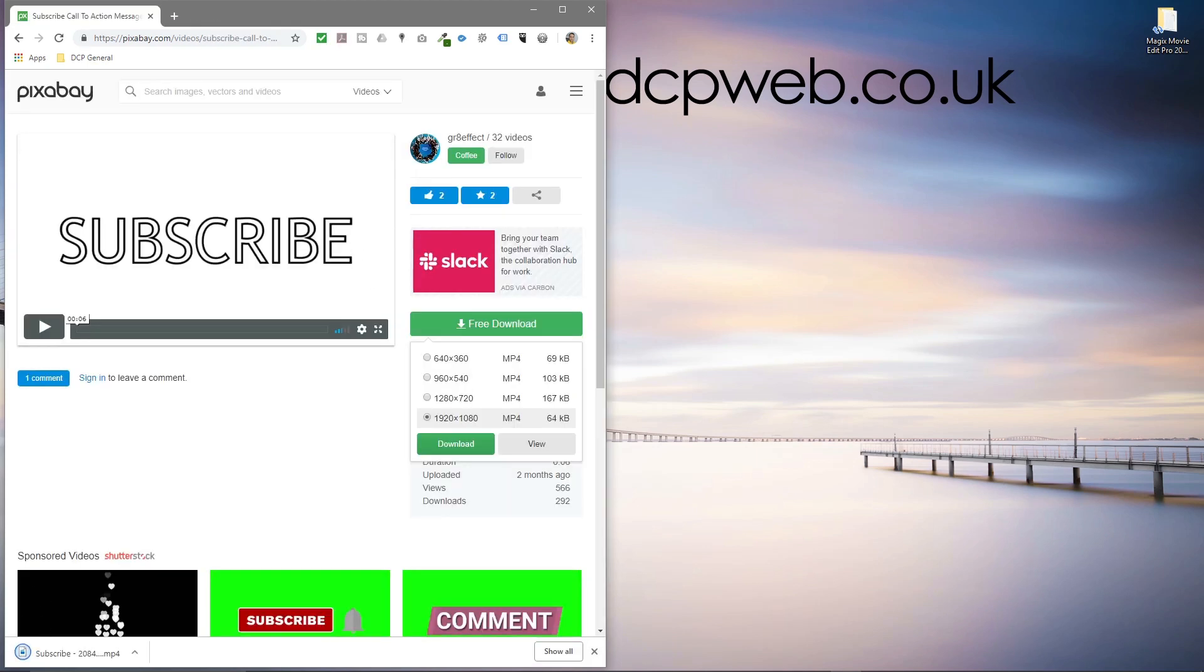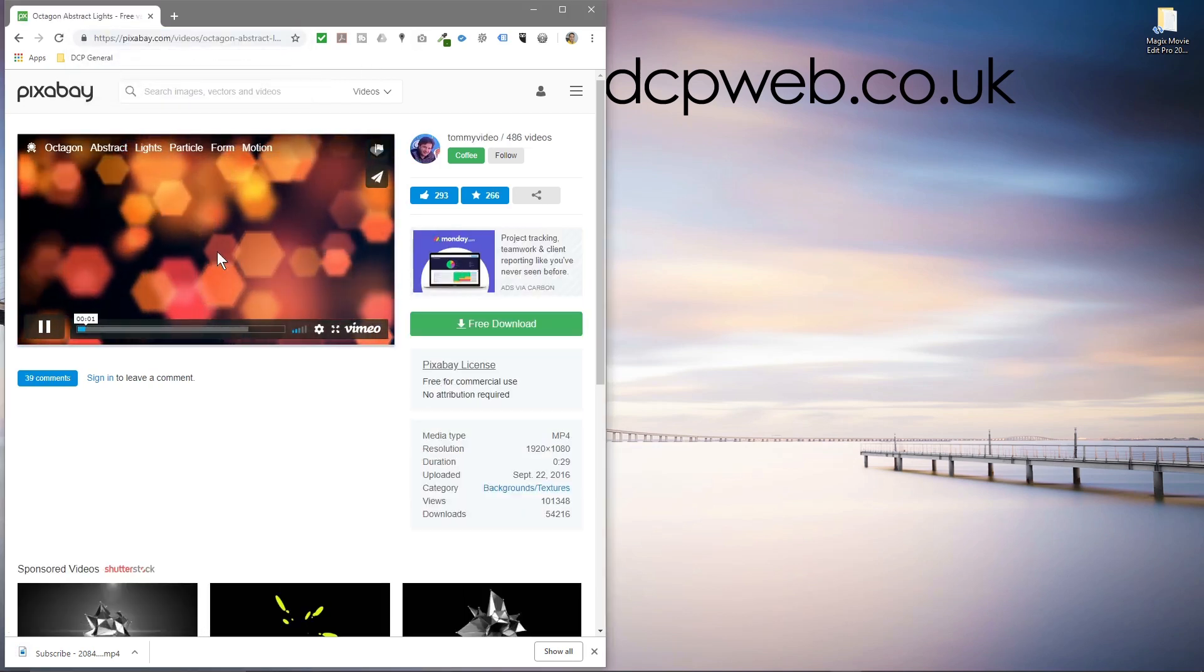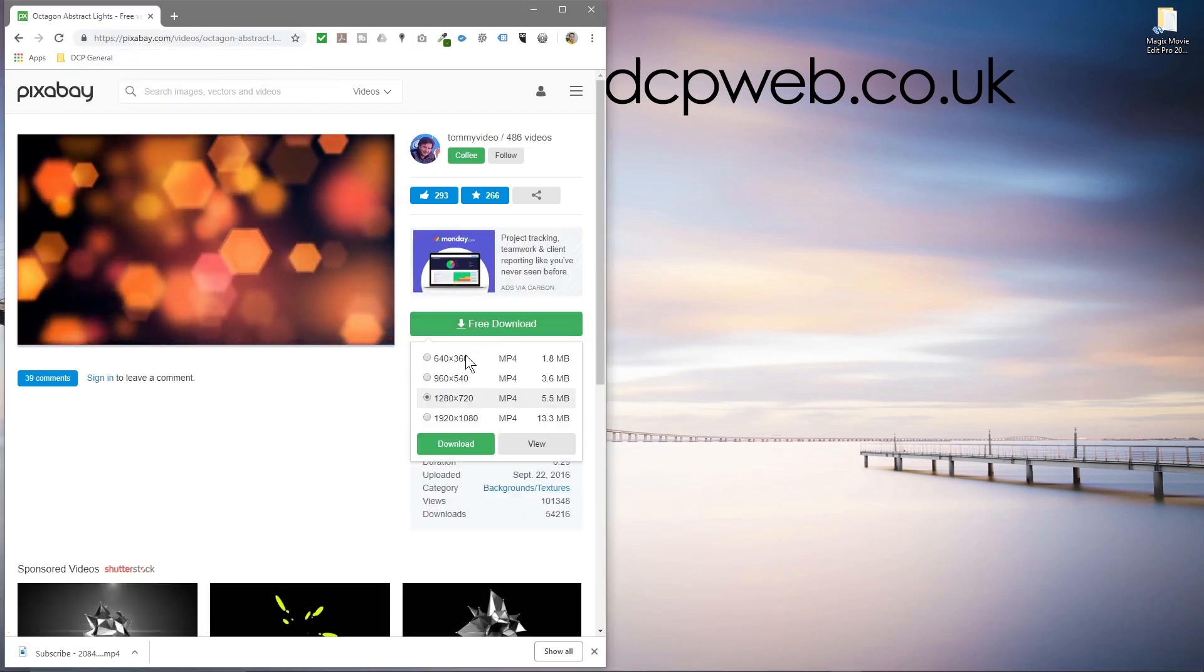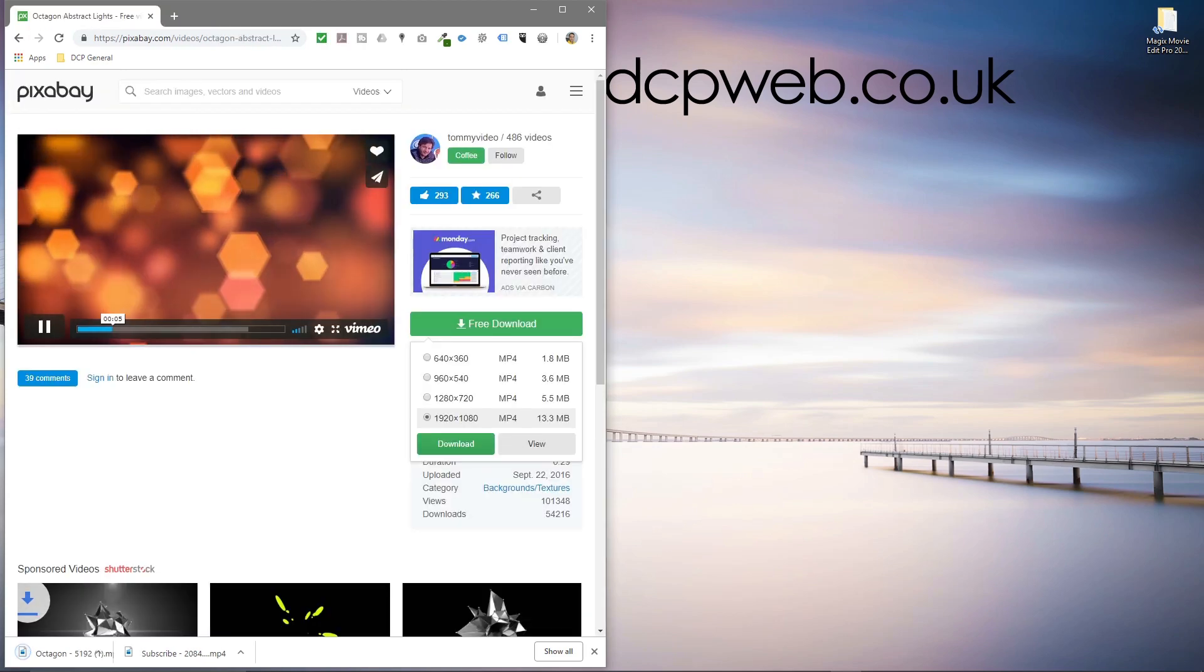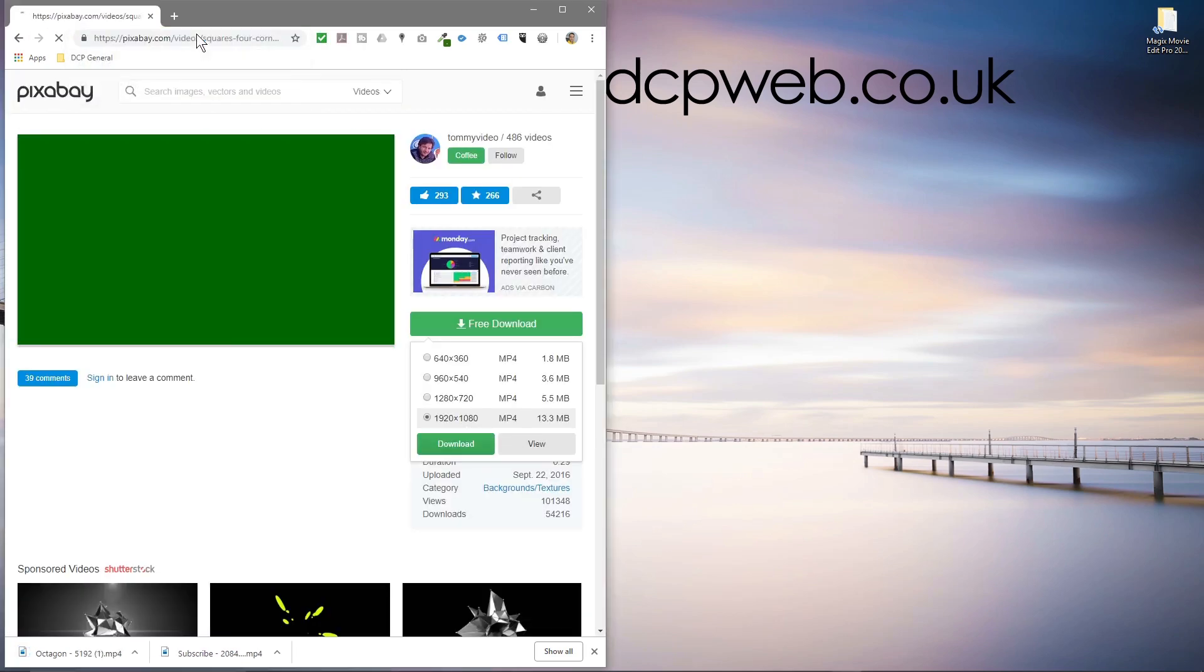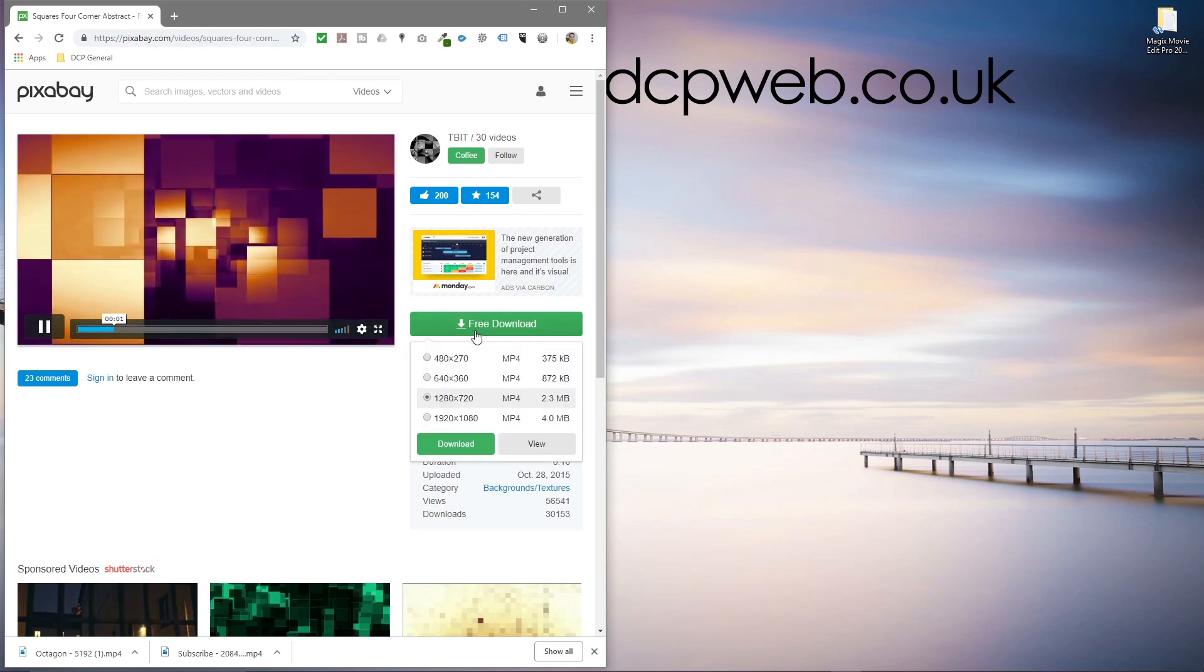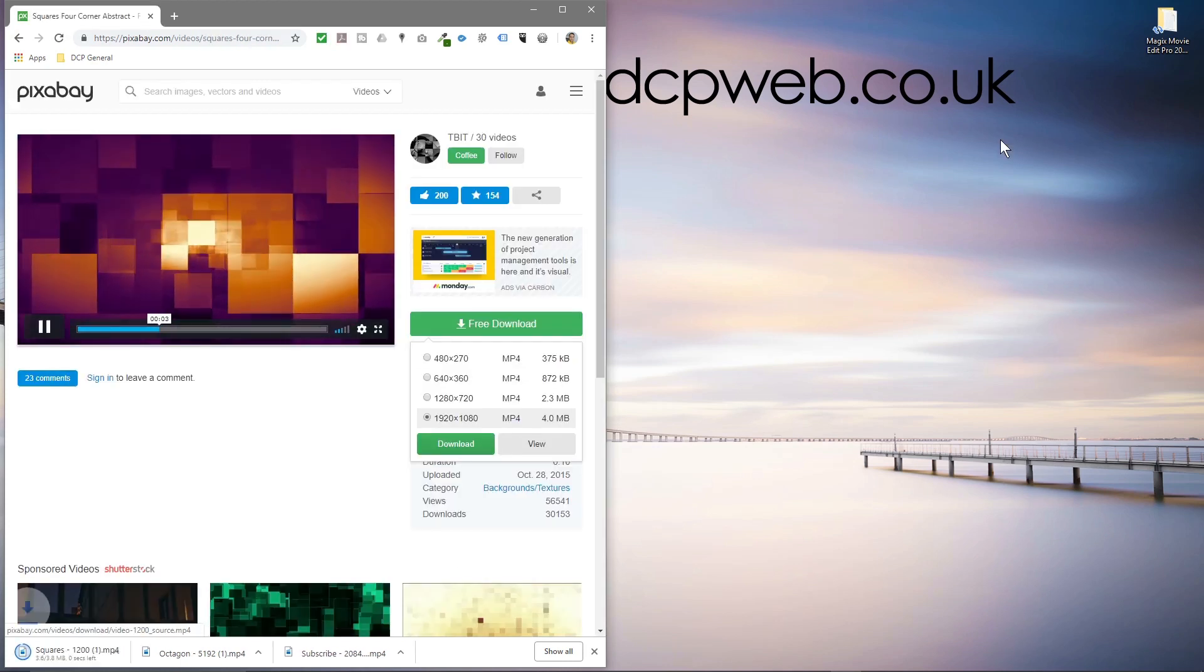We'll download that one and we're going to download two other video clips. I'll put all the links in the YouTube description. We've got these floating boxes. We'll click 1920 by 1080 on this one and download one more as an example. So we've got three video clips here, 1920 by 1080.